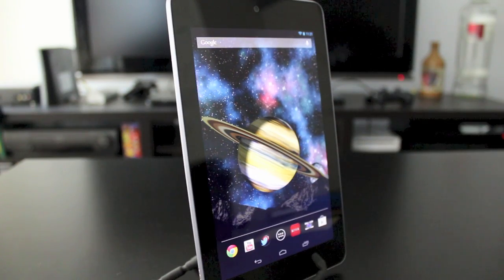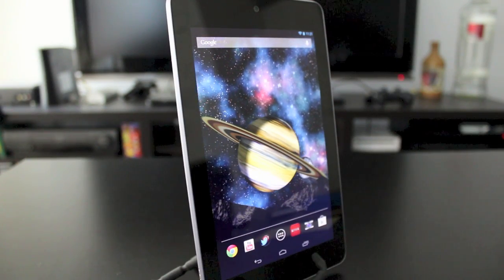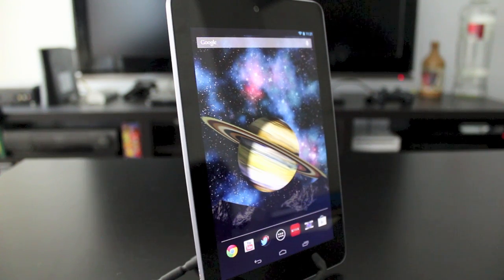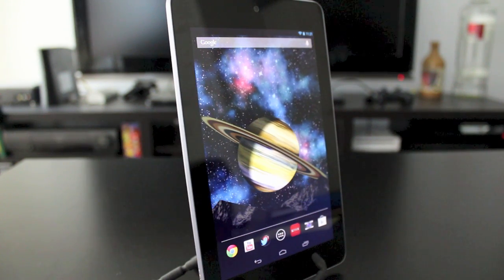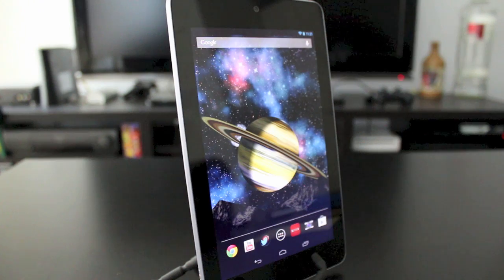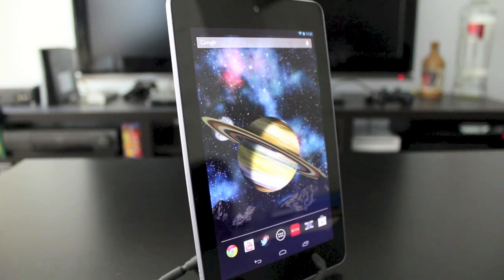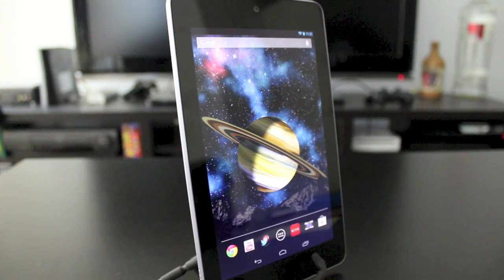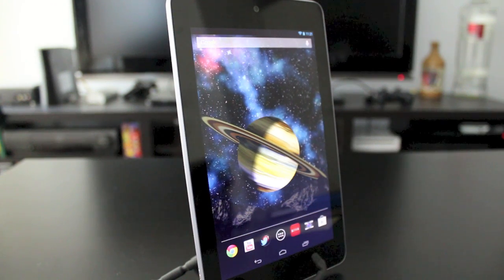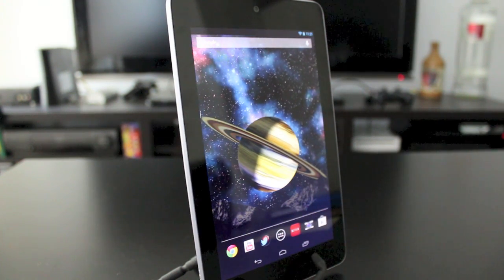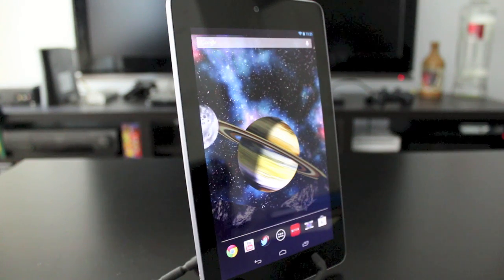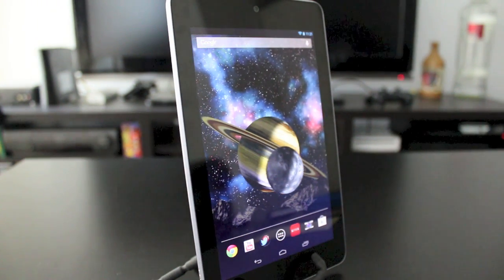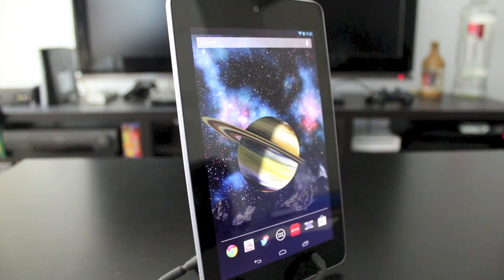Hey everyone, welcome back, this is DHTV with another video on the Nexus 7. Today I'm going to be showing you how to speed up your Nexus 7 and remove some of the lag issues. As always, the link will be in the description if you want to watch more videos on the Nexus 7 or learn more about Android devices. Anyway, let's go ahead and get started.